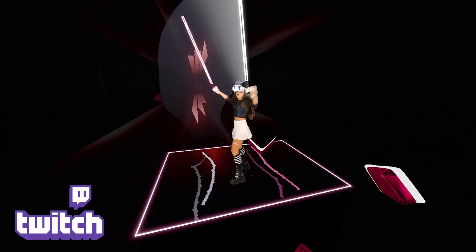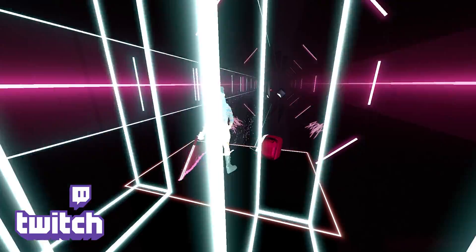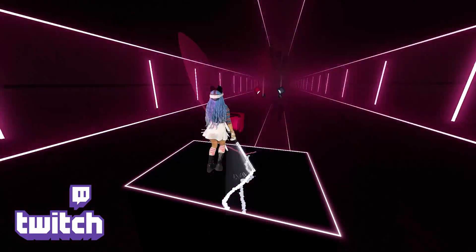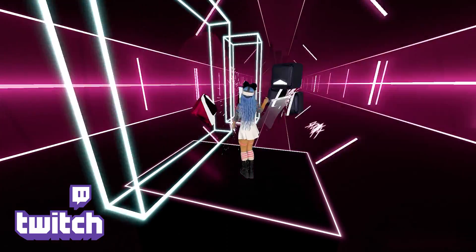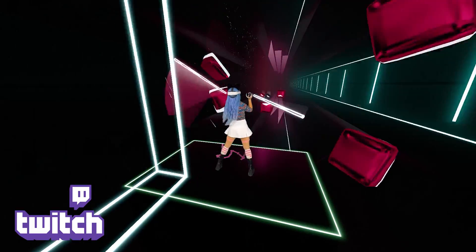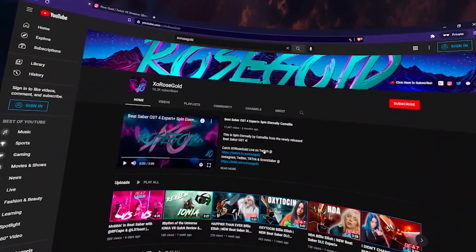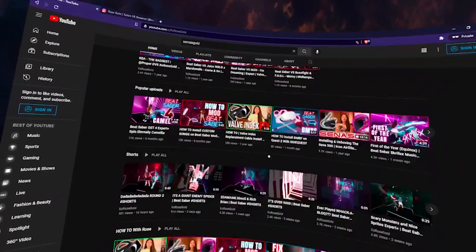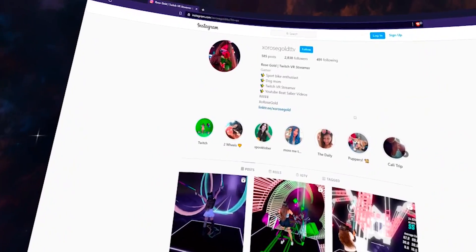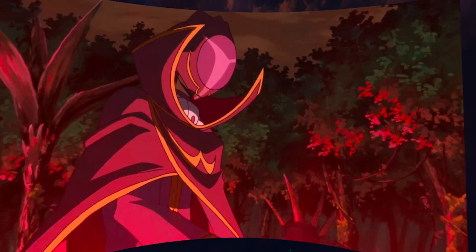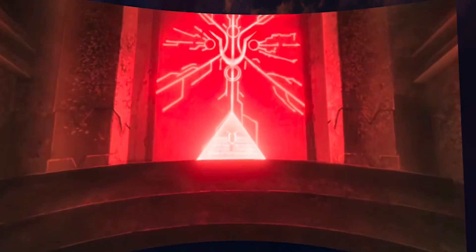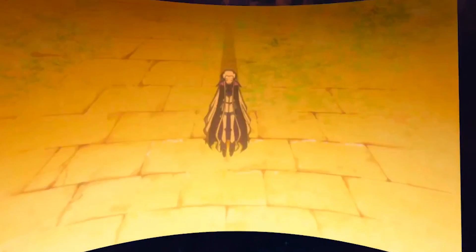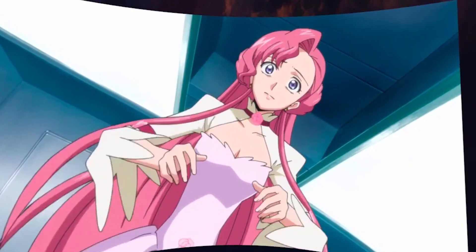Originally, I used Virtual Desktop to wirelessly record Beat Saber in mixed reality, but I learned that it can be used for more than just playing VR games. You can do things like checking out the newest videos from your favorite YouTubers, scrolling your Instagram feed, and even watching your favorite movies in anime and VR — hint, hint, Code Geass. Literally anything you can do on your PC normally, you can now do in your headset with Virtual Desktop.